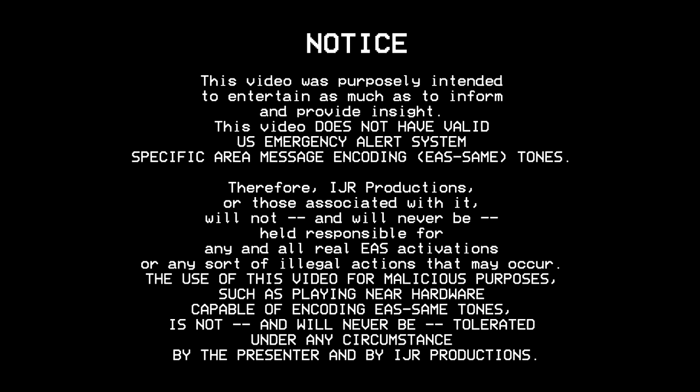The use of this video for malicious purposes, such as playing near hardware capable of encoding EAS same tones, is not, and will never be tolerated under any circumstance.